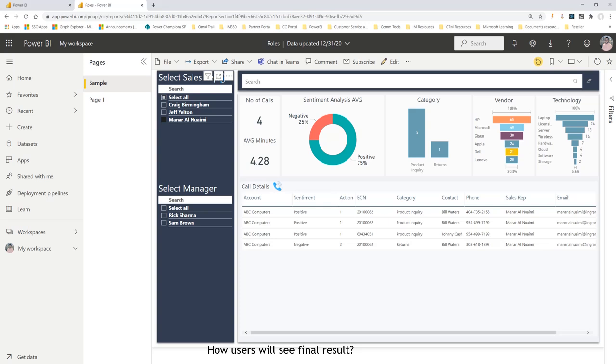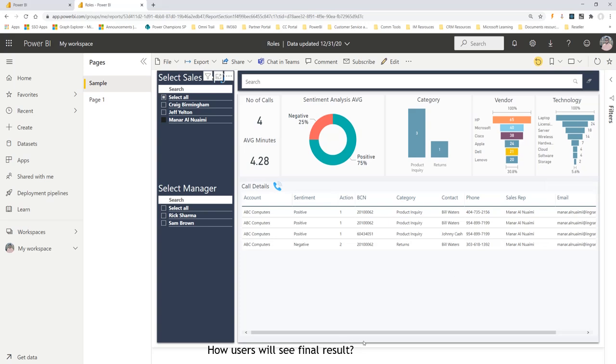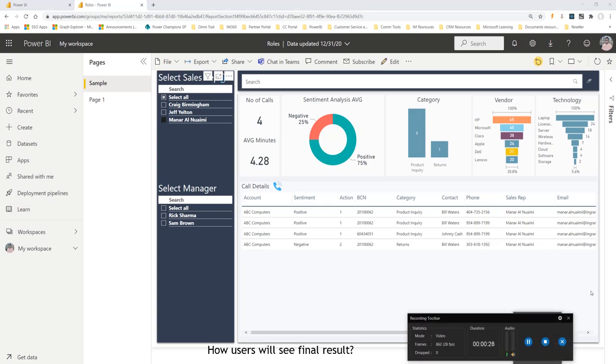After you share the report with the users, if those users open the report, they will see exactly what's designated for them. If they are a user, they will only see their record. If they're a manager, they will see their team records. And if they're admin, they will see everything. I hope this is helpful. Please like the video and let me know your comments in the comment section below. Thank you.